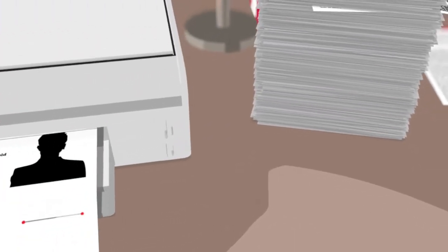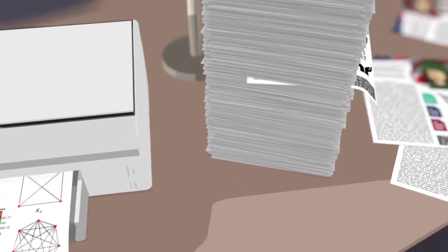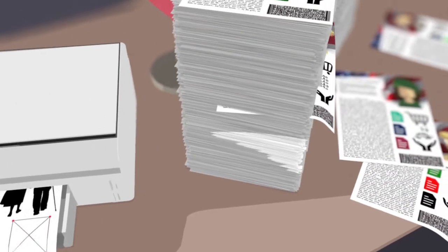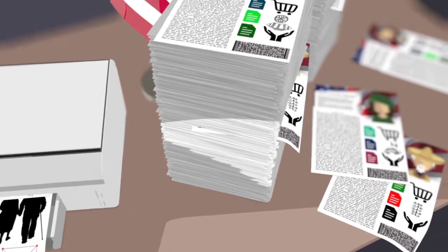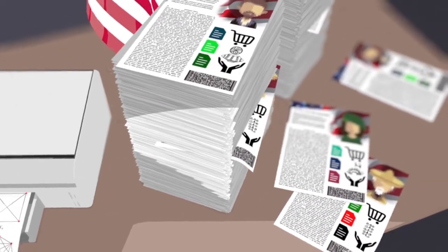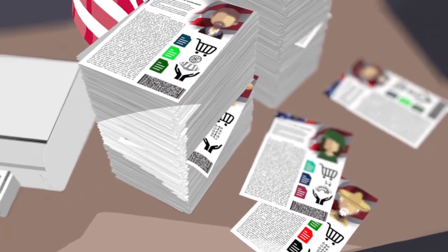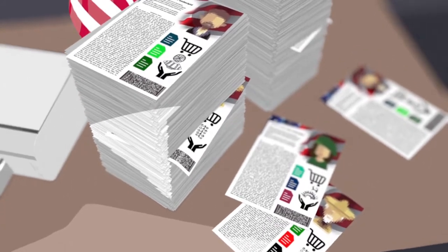Obama gathered data on 220 million people, almost the entire electorate, by cross-referencing his own database with commercial, ethnic and religious information.